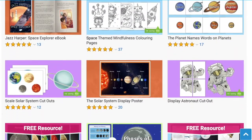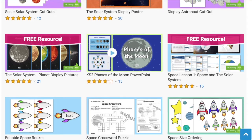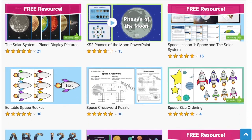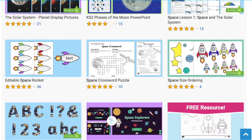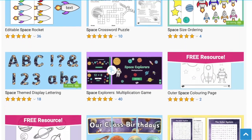As you can see, Twinkl have a wide selection of space resources ranging across the year groups. Whatever you need, there's sure to be a resource on the website for you. I hope you've enjoyed this video and you can use some of these space resources in your next topic lesson. Thanks for watching and I'll see you again.